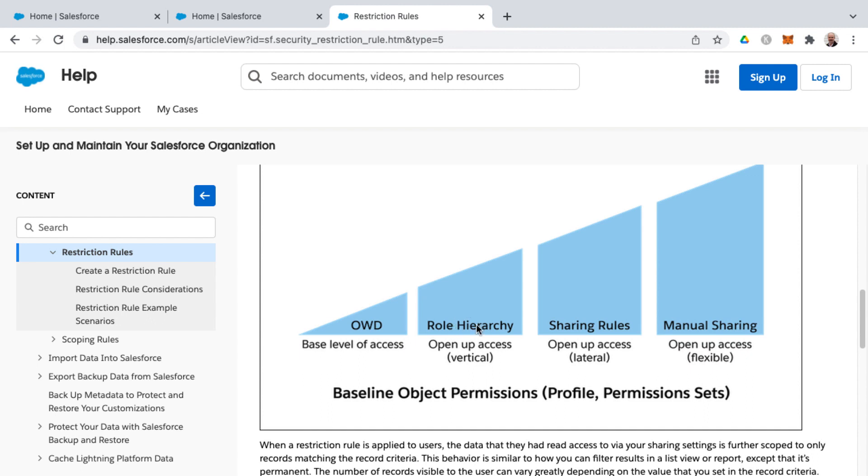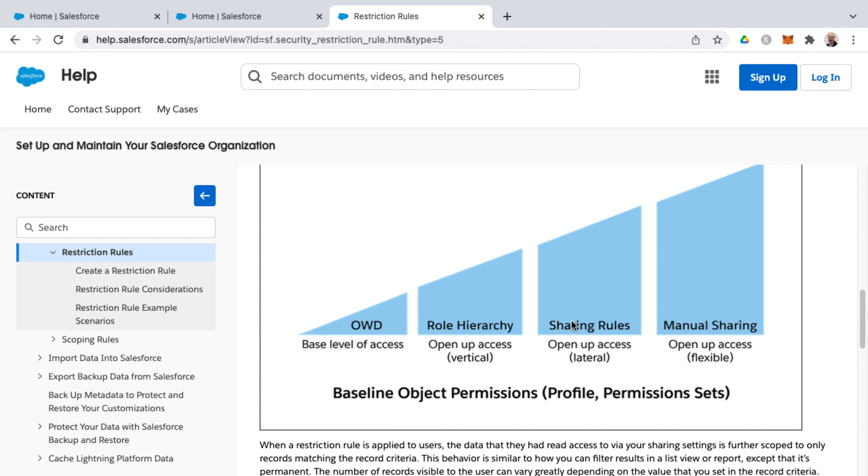And then through the role hierarchy is how you open up access vertically in the role hierarchy. And then sharing rules is where you open up access laterally, so it's not just vertical through the role hierarchy, but for those lateral to you in the role hierarchy. And then manual sharing is flexible. It can be all over the place as far as what opens up. And you've got your baseline object permissions, and that's through profiles and permission sets as well.